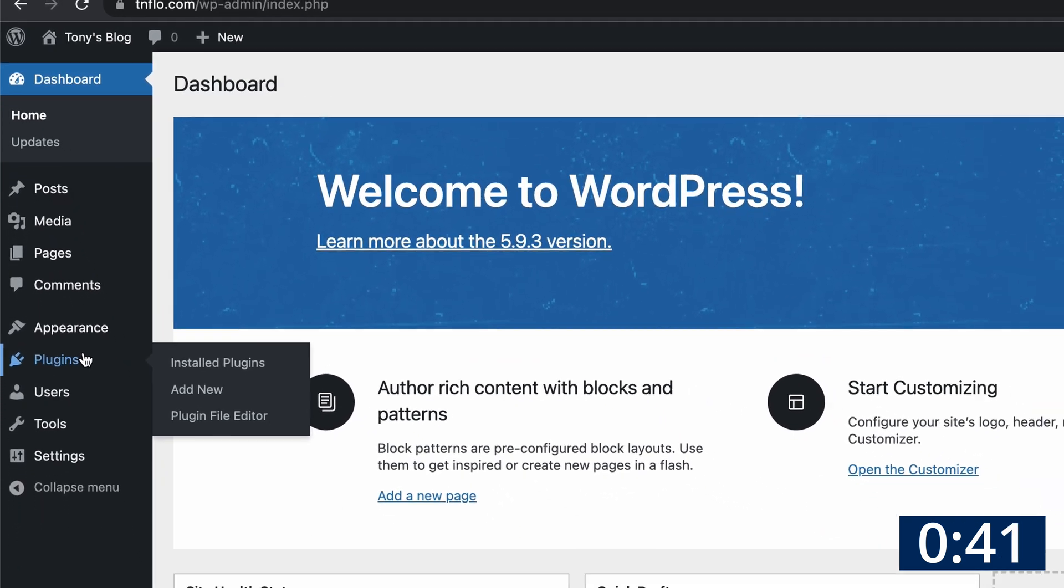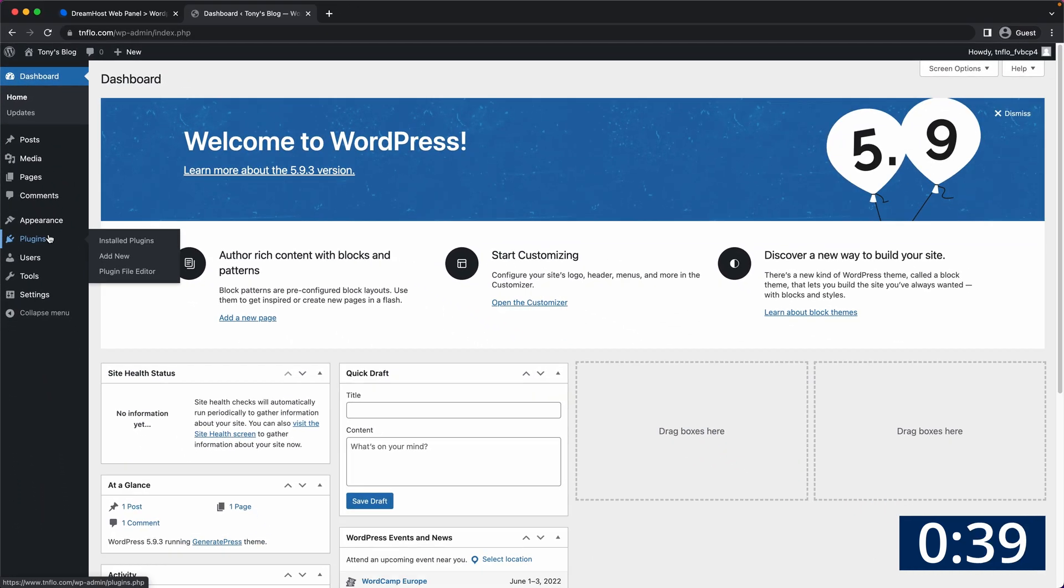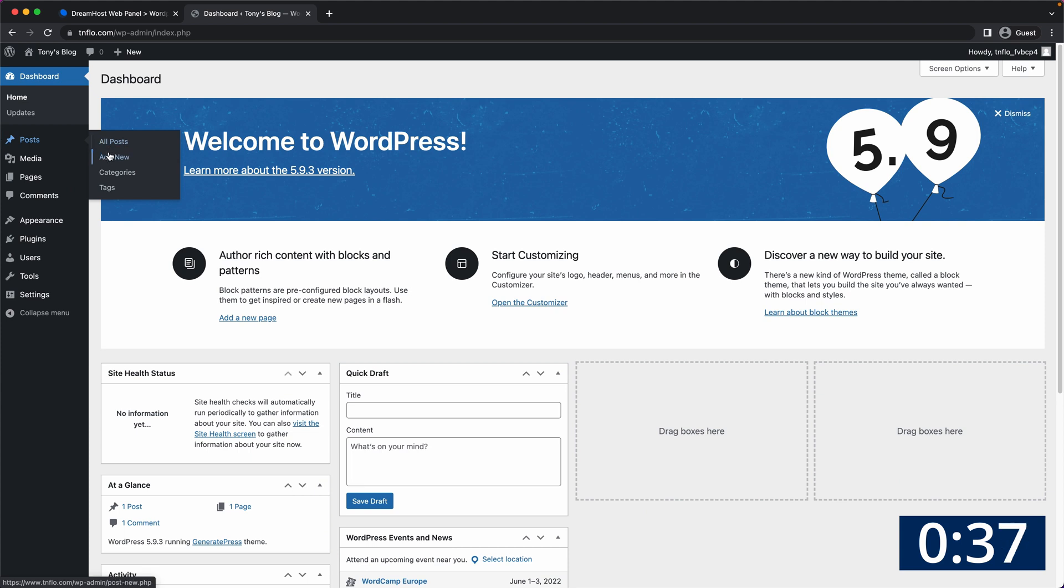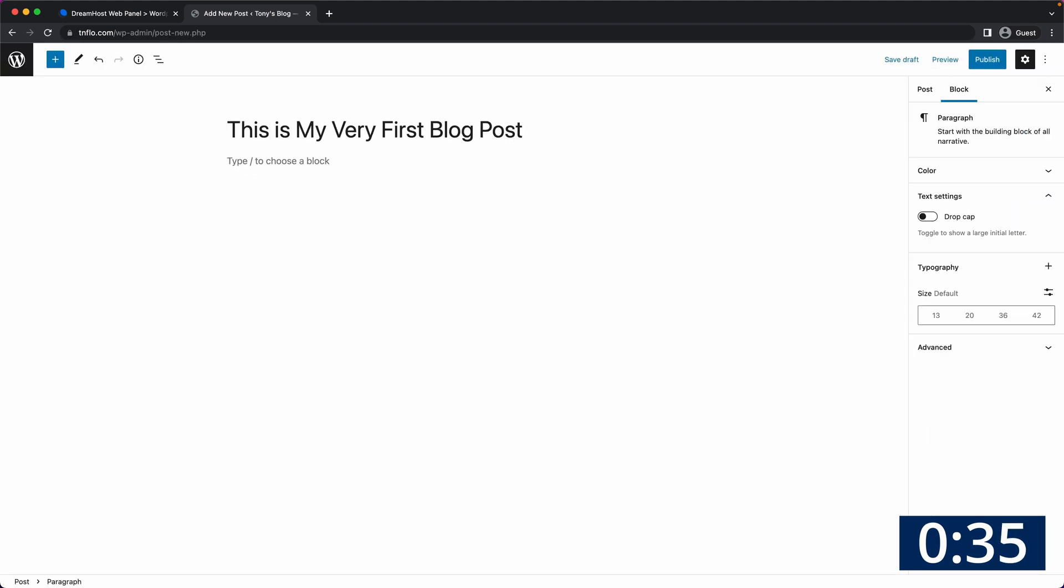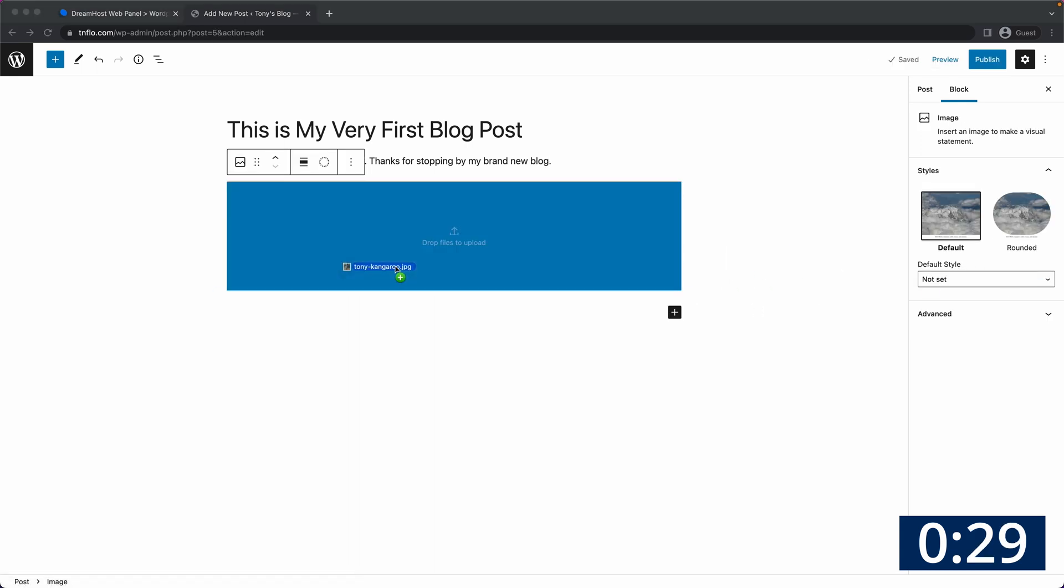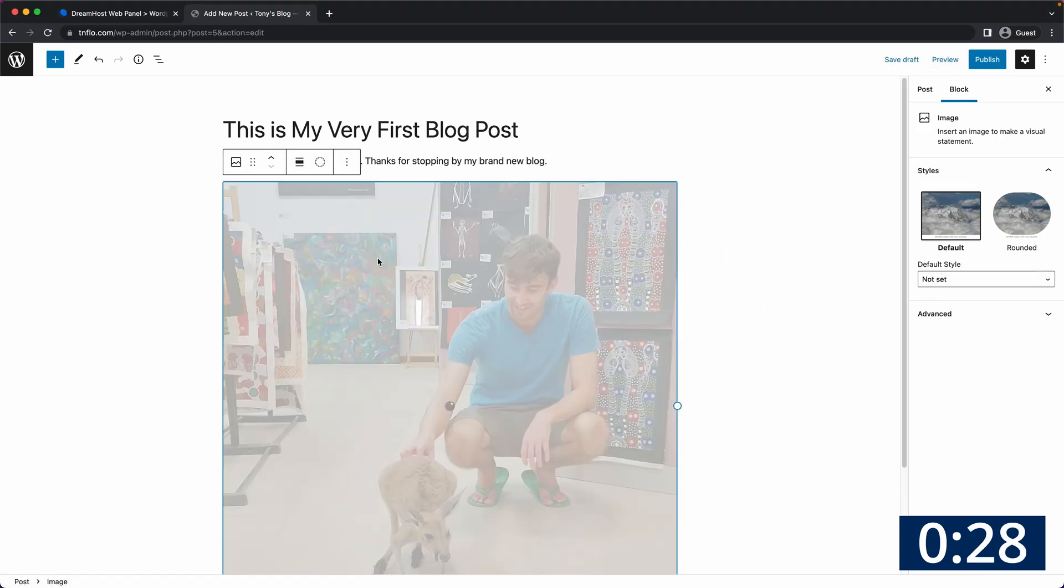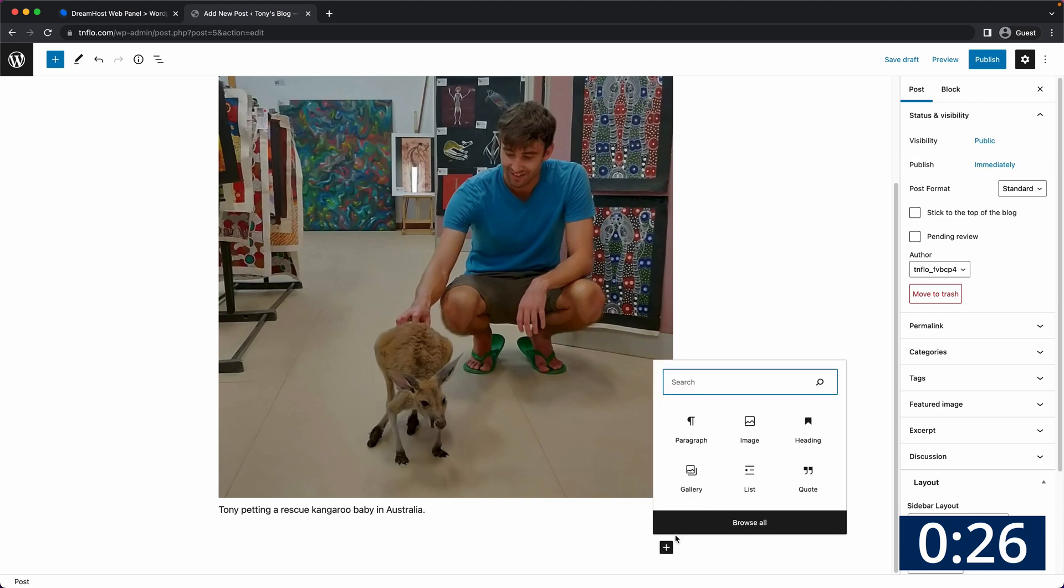But as promised let's add our first blog post together up here by going to posts, add new. Add your title at the very top and then begin writing the content of your blog post. You can add images by doing this and simply dragging an image from your computer. Give it a caption and continue writing your blog post below.